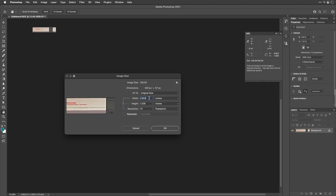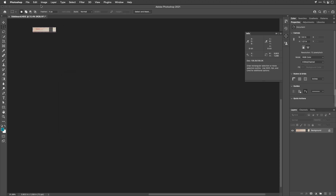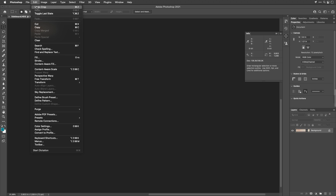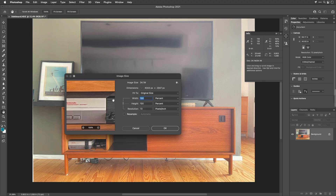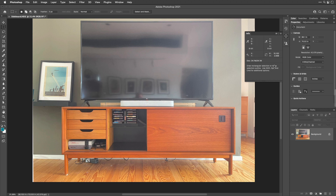The resolution was just calculated, so select and copy it — Command C on Mac, Control C on Windows. Click Cancel since we want to apply it to the entire picture. Undo the crop, return to Image Size, ensure Resample is off, and paste the resolution with Command V (or Control V on Windows), then click OK. Now the info panel shows the NES width as 10.1 inches — the picture is now sized based on that object.